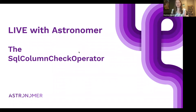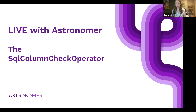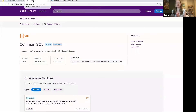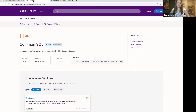Thanks everybody for joining us today. With these lives, as promised, we'll keep things short and very developer focused. Today I want to talk about one of the new operators as part of a new provider package that was just released in Airflow — the SQL Column Check Operator. This operator is going to be used in DAGs to do data quality checks in Airflow. That's a huge topic in itself — we won't dive into everything in our 10-minute session today, but we will have more resources in the coming weeks.